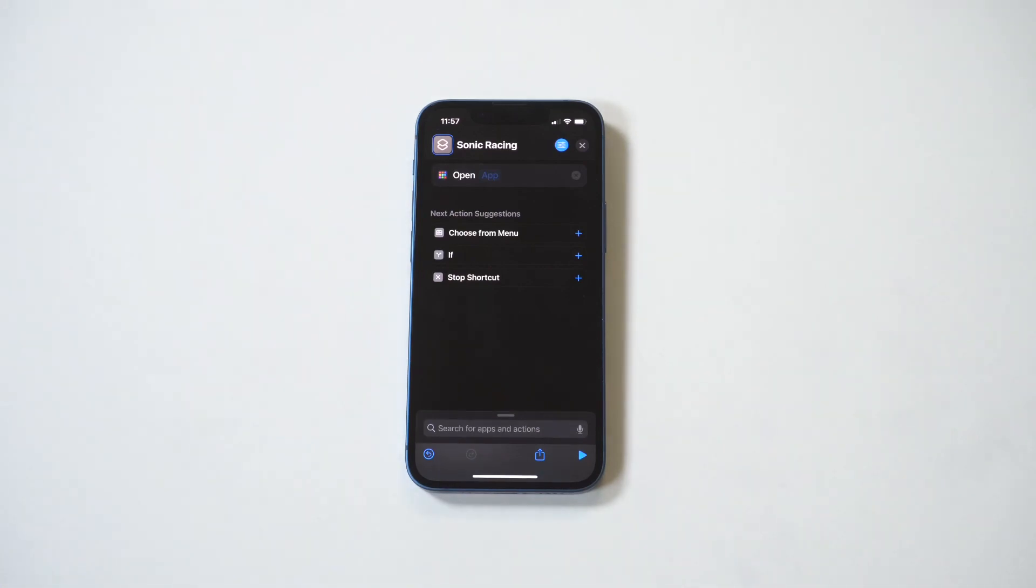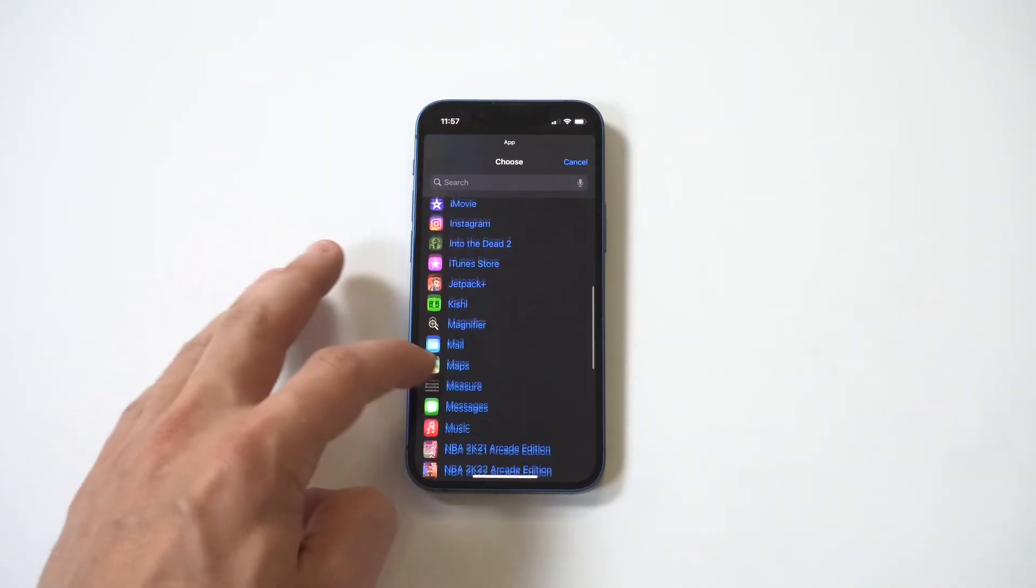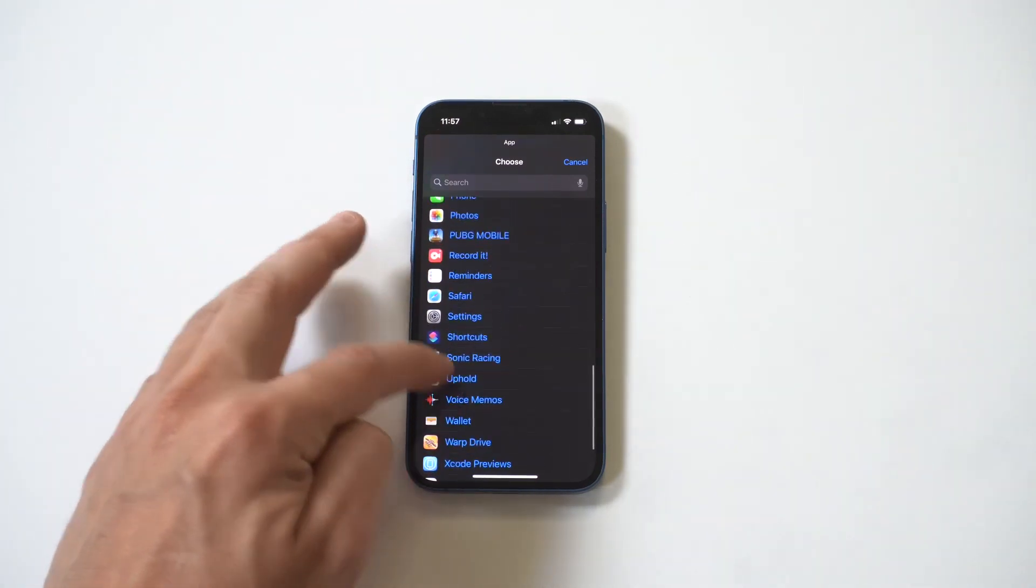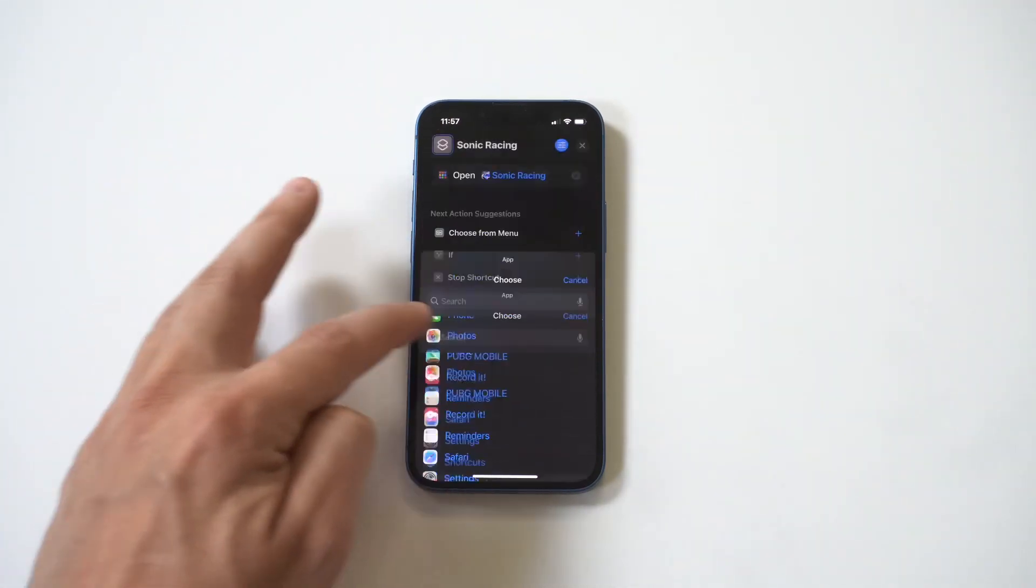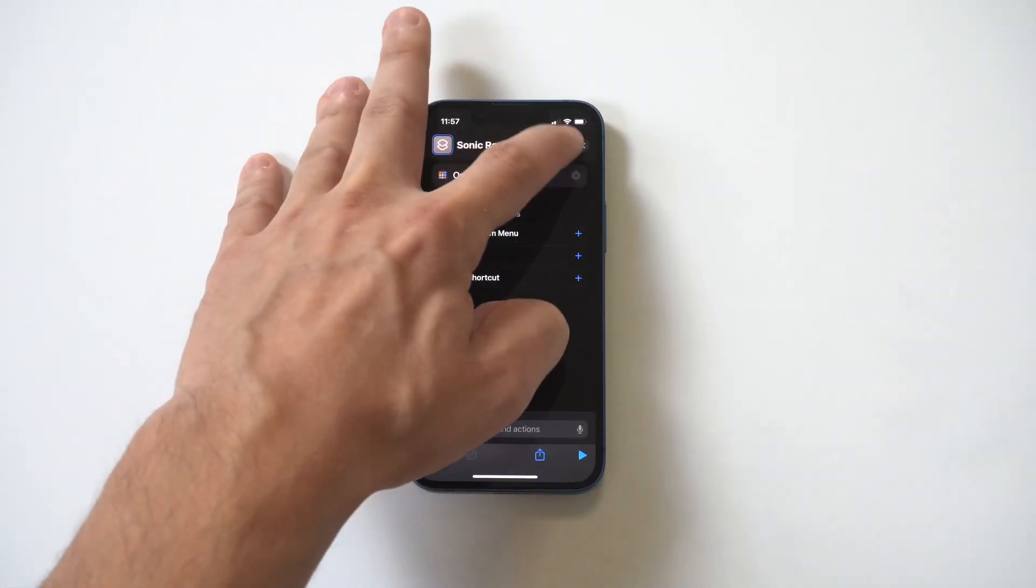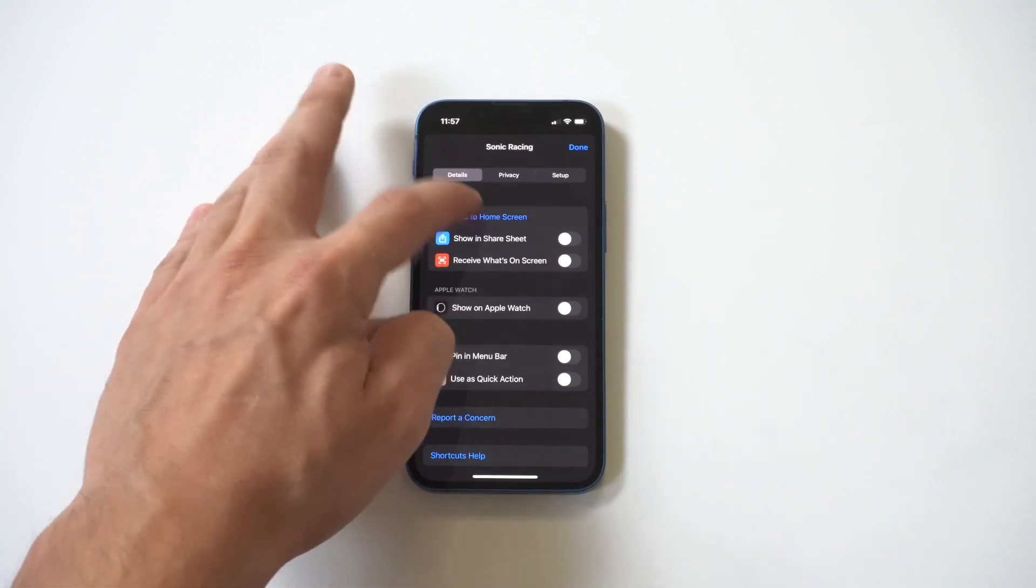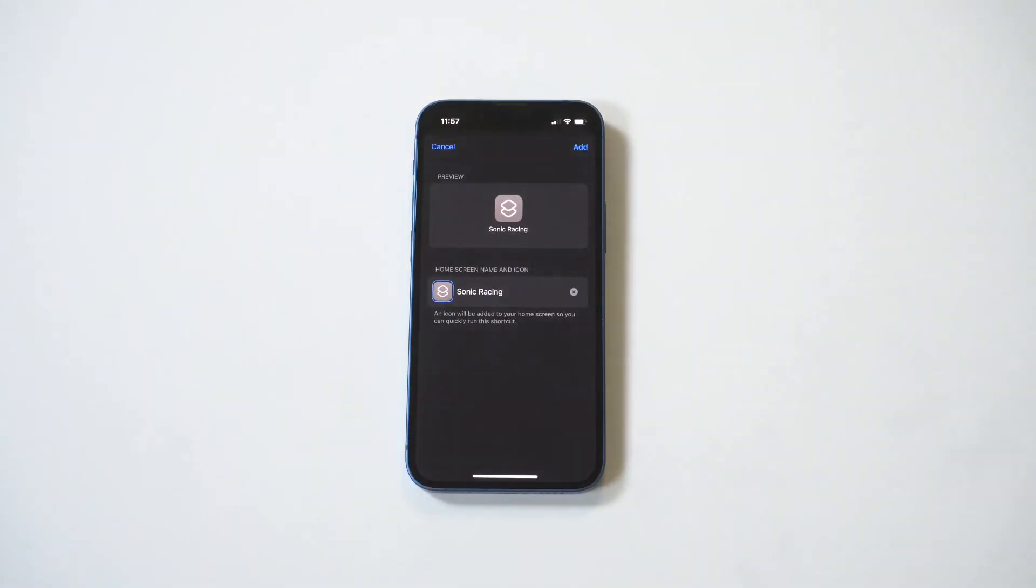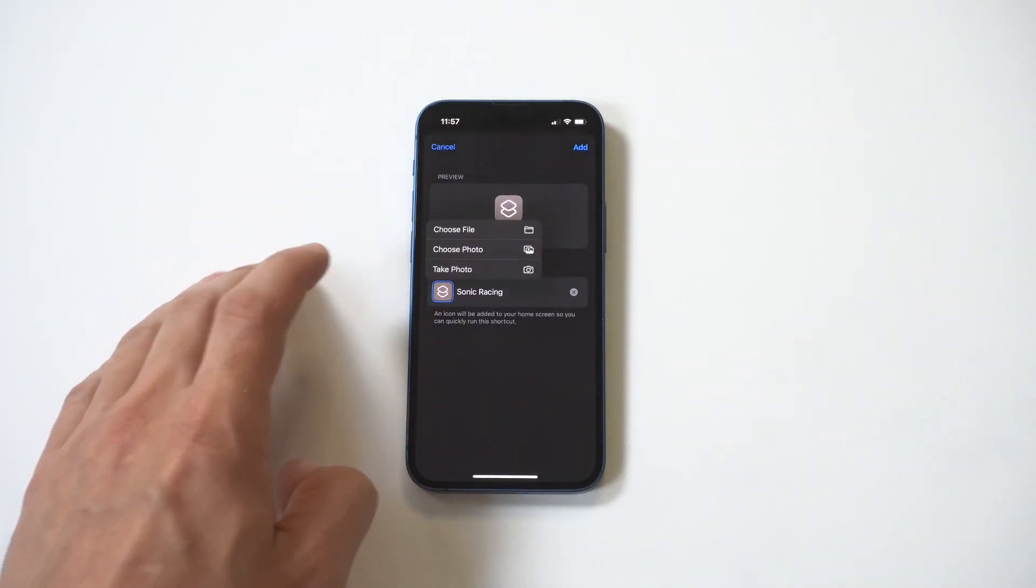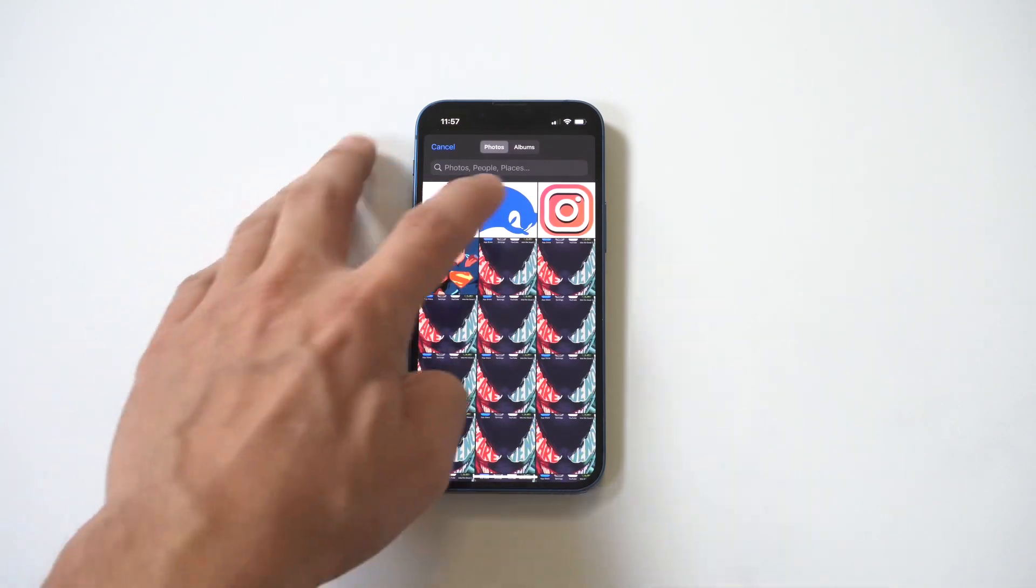Select our app, which is going to be Sonic Racing. Then we want to do the little squiggly, add to home screen, find the image we want to use. I've got a pretty cool one of Sonic right here. Check this out.